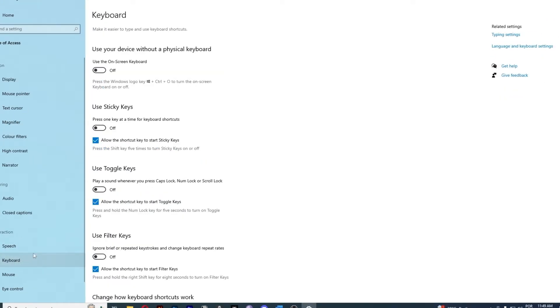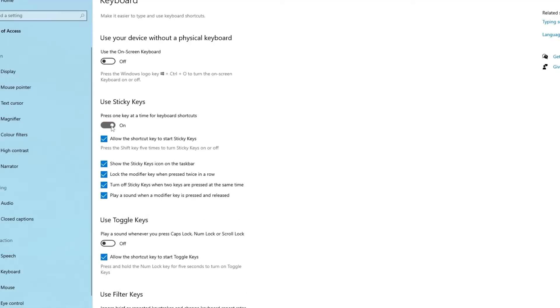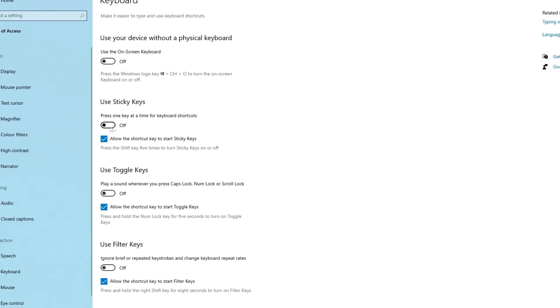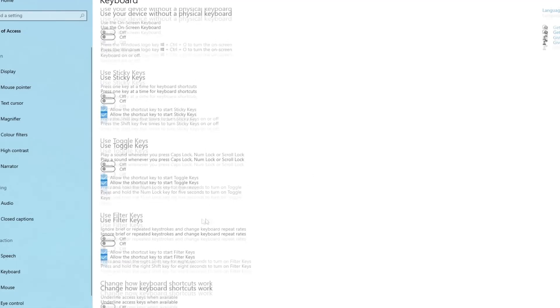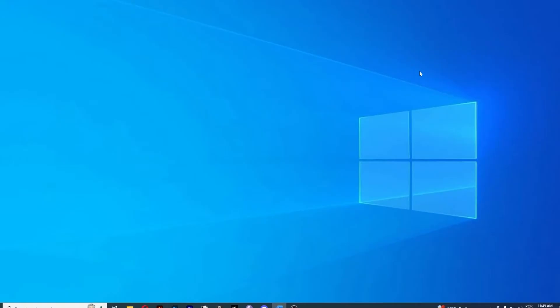Inside you're going to find Sticky Keys and Filter Keys. Turn off the buttons next to these tabs to disable both features. Right here, if it's turned on, click it off. And use Filter Keys - if it's turned on, click it off. So that was method number 1.